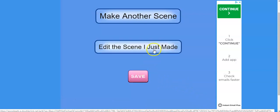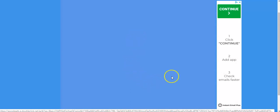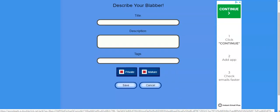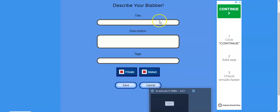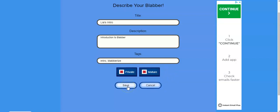You can save it, edit it, or make another scene. I want to save it. And it's going to make you add a title, a description, as well as some tags. You must have all of them. So I'm going to title this Leah's Intro. It's an introduction to Blabber. And tag would be intro, comma, blabberize. Then click Save.